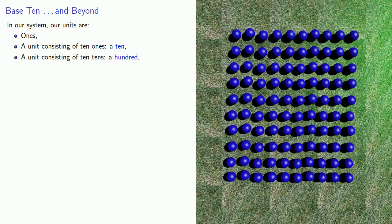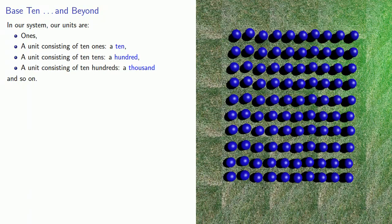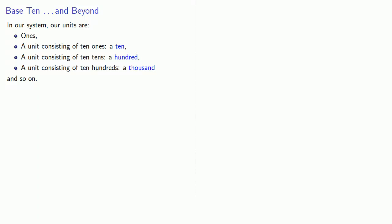A unit consisting of ten hundreds, a thousand, and so on, even though we might not have names for the higher units. Since each unit is ten times the size of the previous unit, we say that our system is base ten.